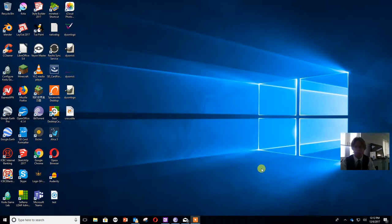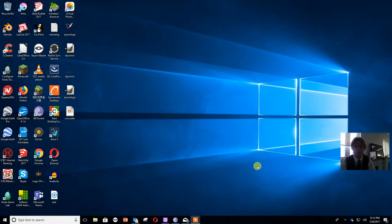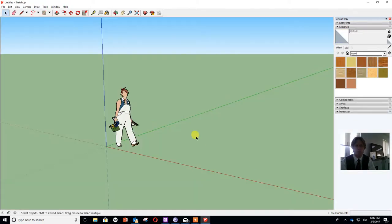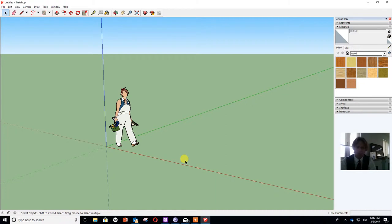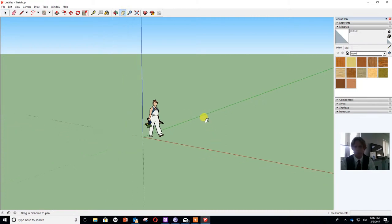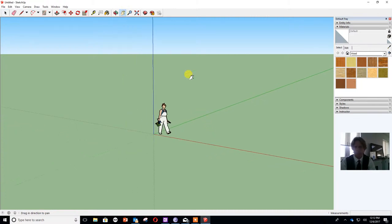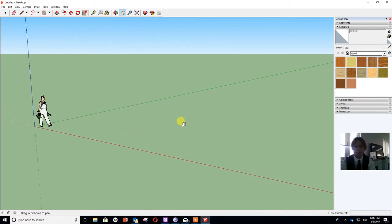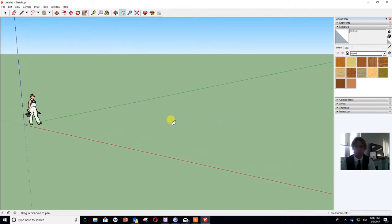Now when Sketchup first loads we end up with a blank world with a lady stood there with her dungarees on. I'm not going to get rid of her because she gives us a good scale. What I am going to do is make sure I'm on the pan button and use the scroll button on the mouse to zoom back a little bit. I can also use the pan button to move it a little bit to the left so I can see a bit of her space.